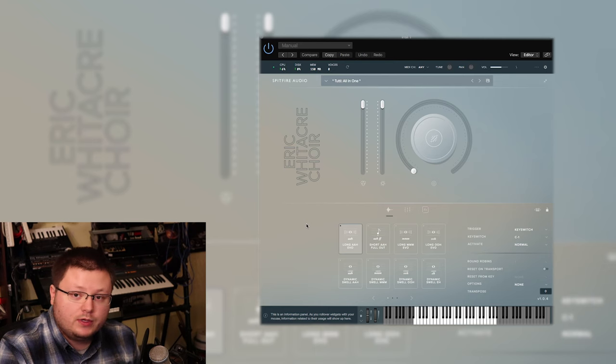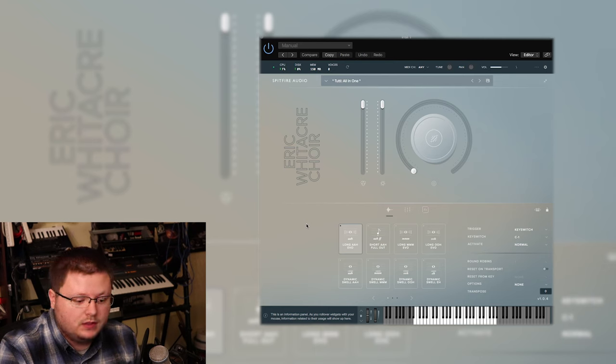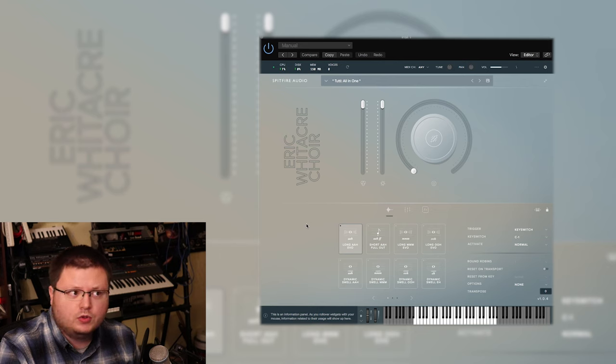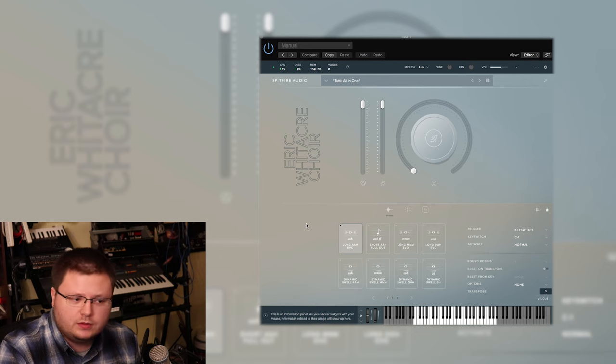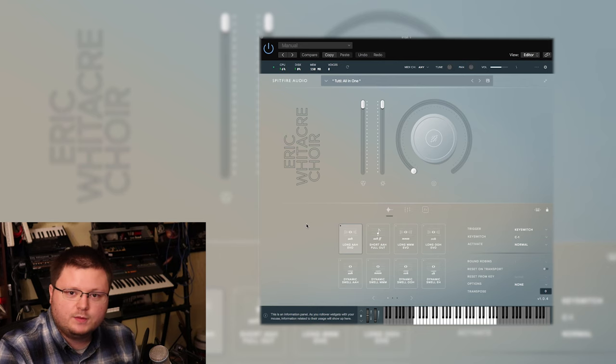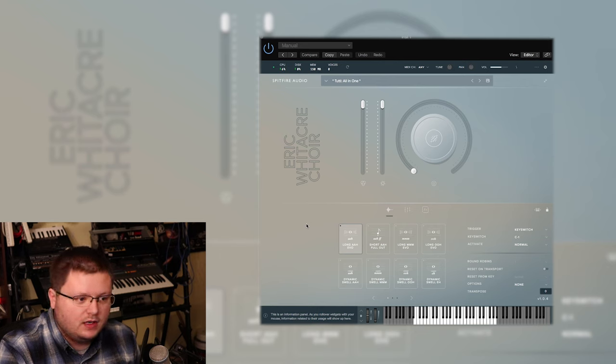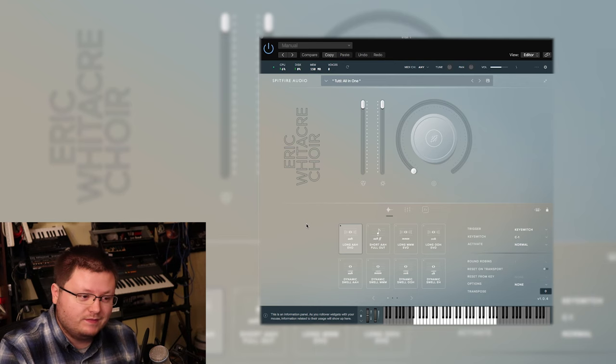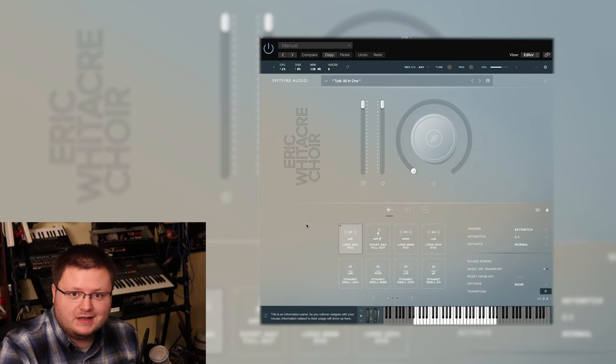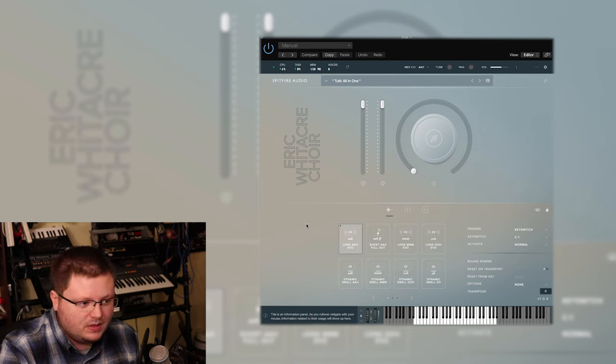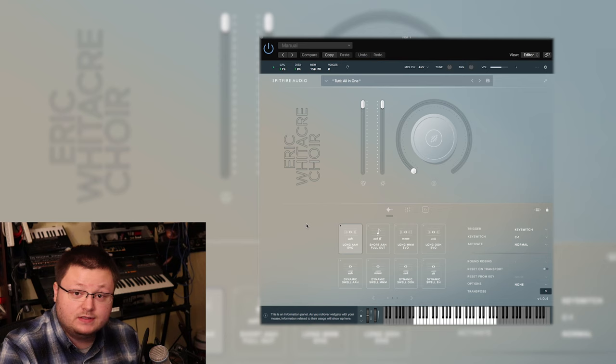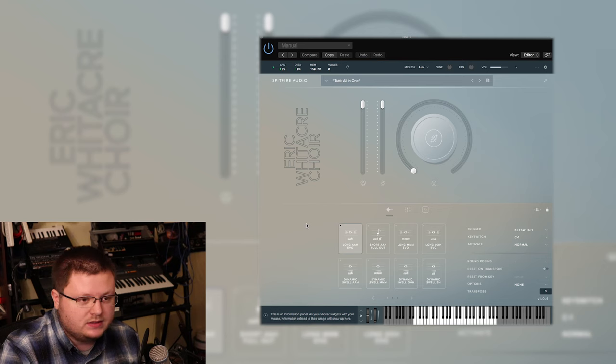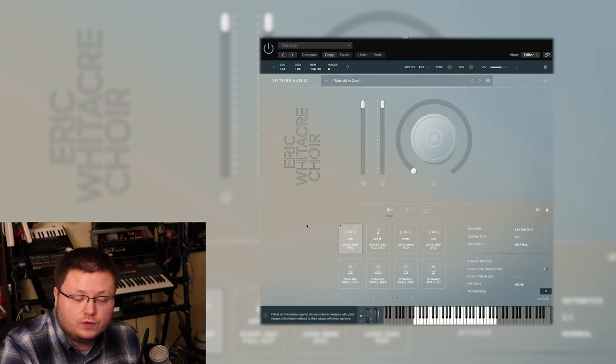They collaborated with Eric Whitacre who is apparently a Grammy award-winning composer and producer. I might be mixing up his credentials. I've heard the name, I've never listened to anything he's done, but apparently he's a big deal and he's known for recording great sounding choirs, so that's why they recruited him.